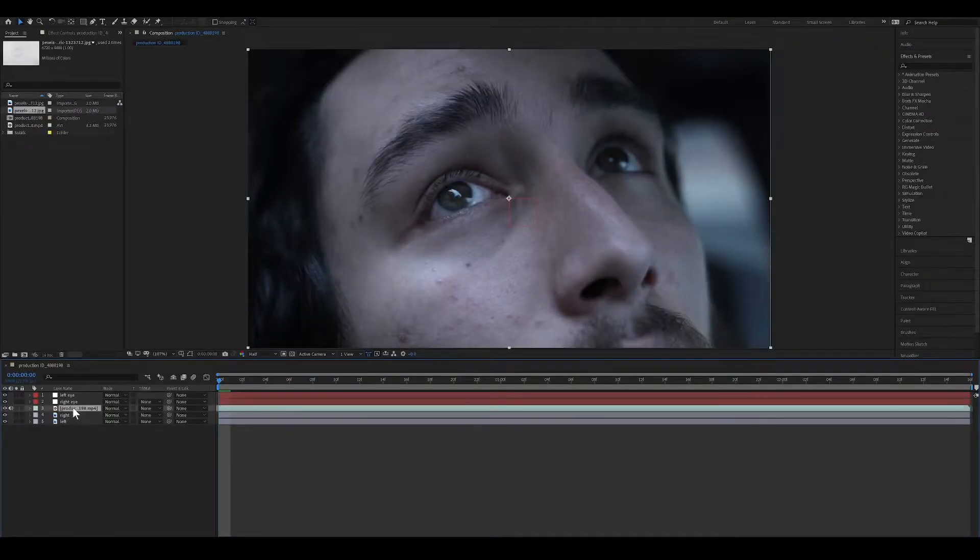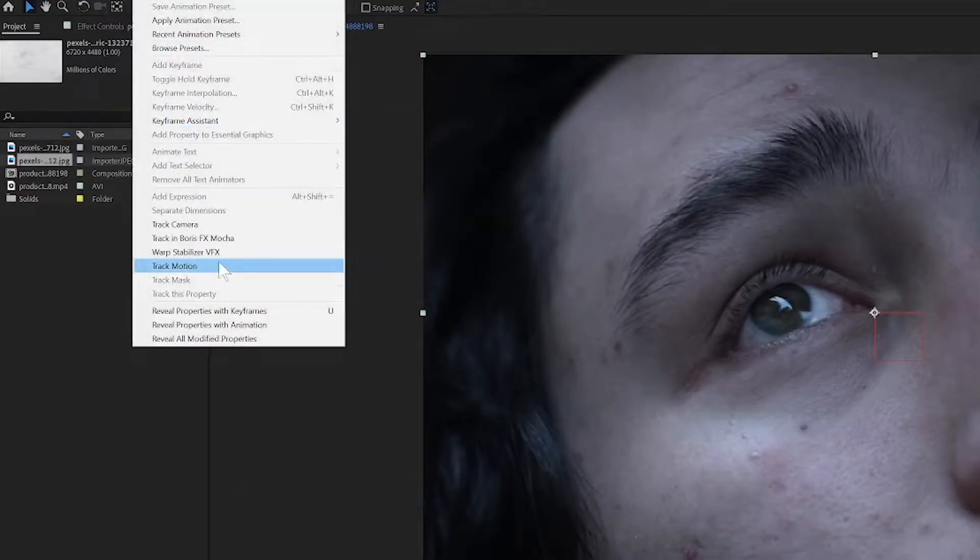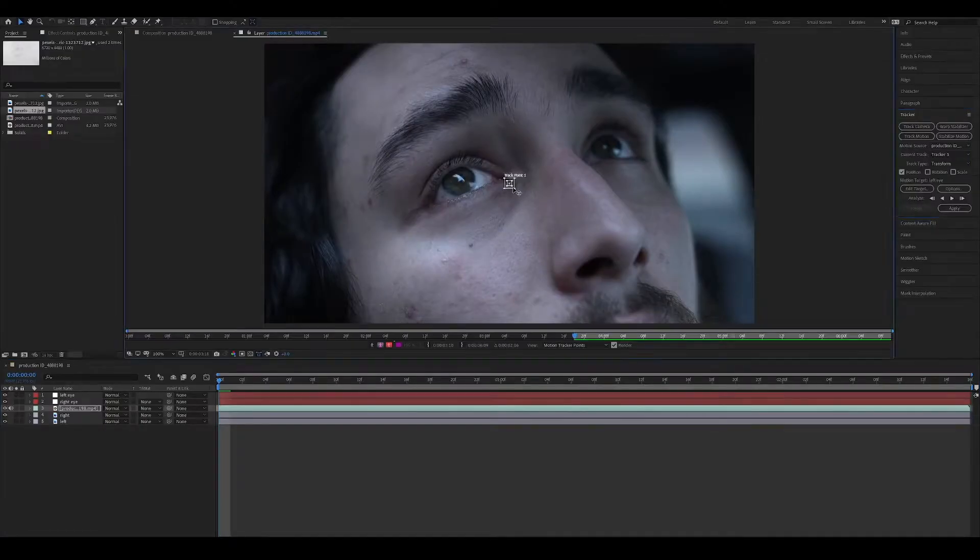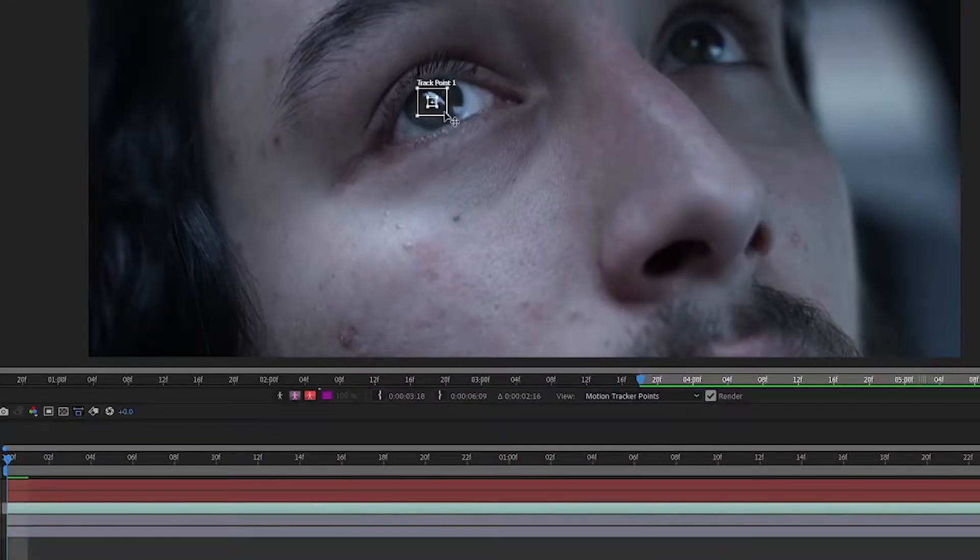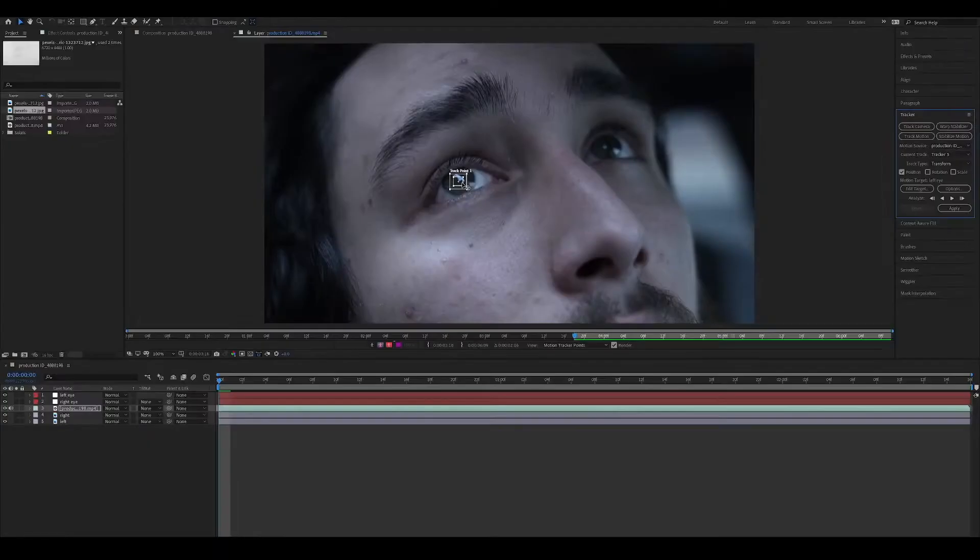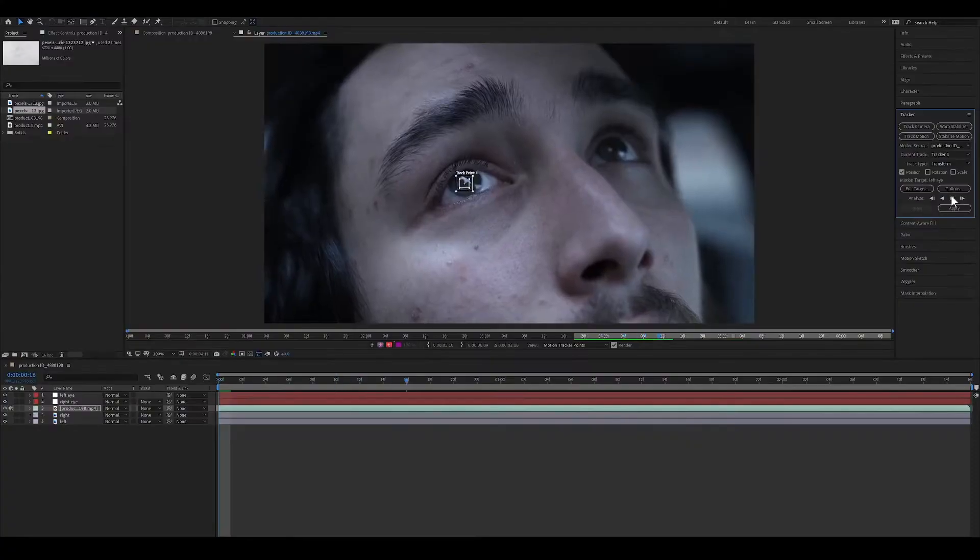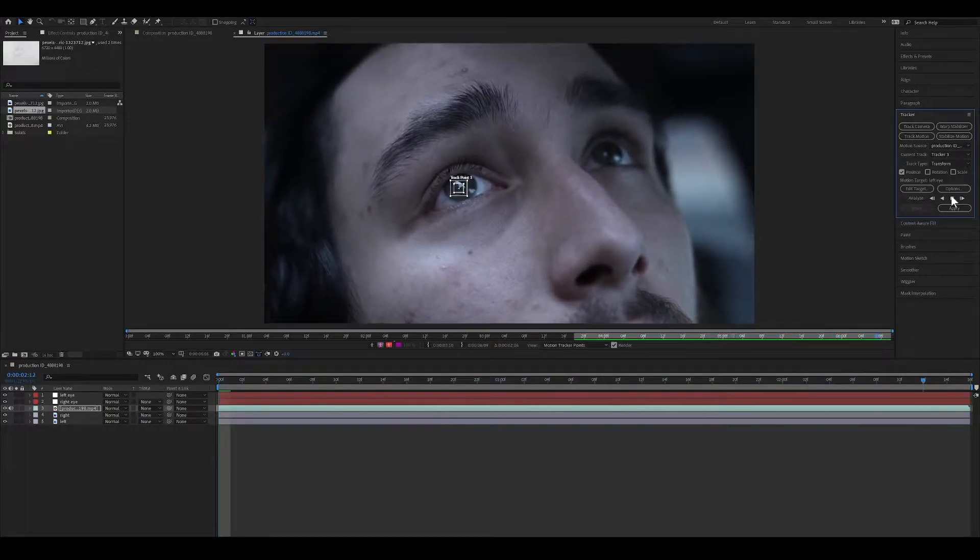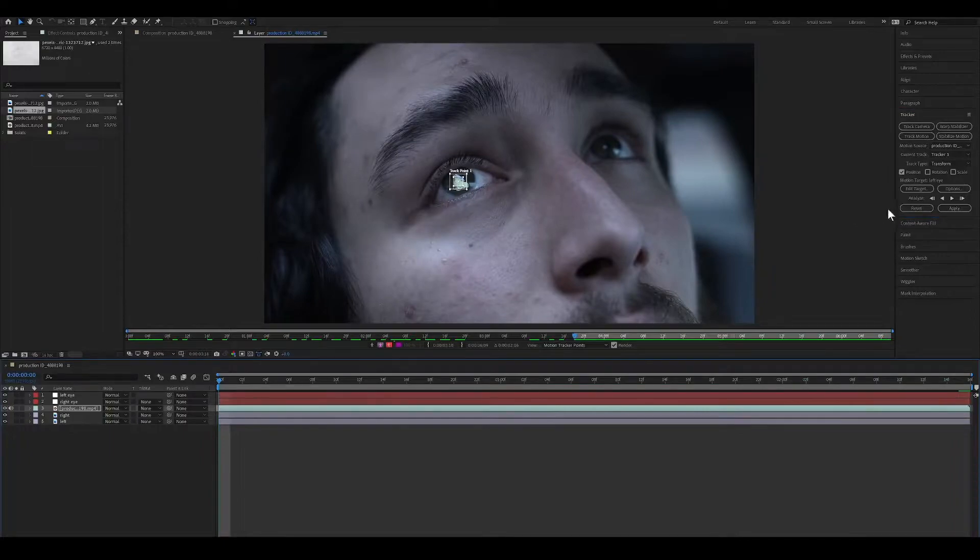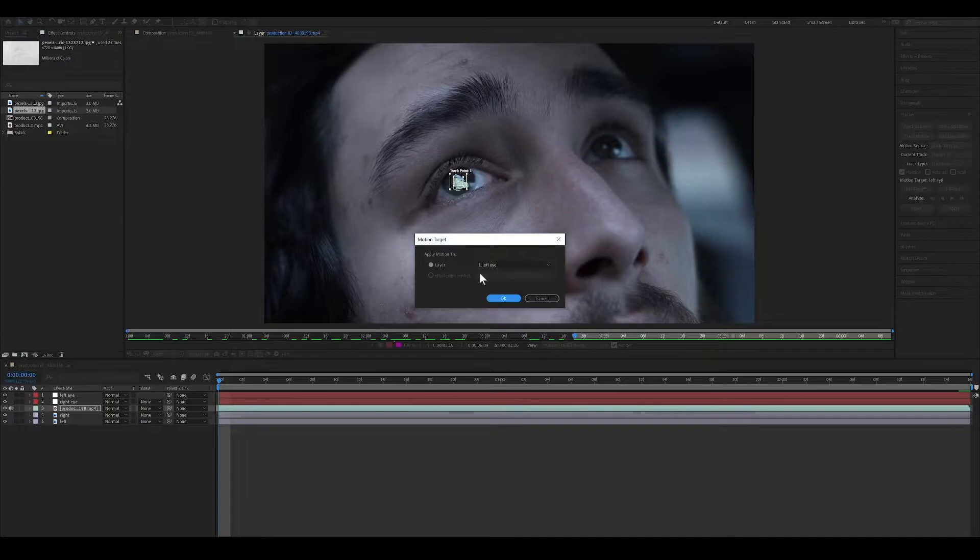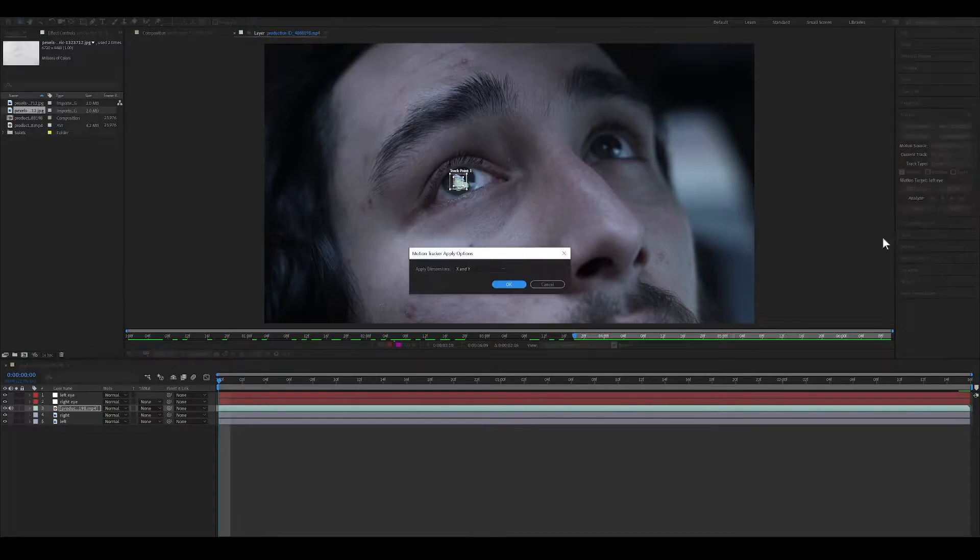With your clip selected, go to Animation and select Track Motion. Place the trackers on the eyes in a high contrast area. In the Tracker panel, hit the Track Forward button. After it's finished tracking, hit the Edit Target button. Make sure the Null Object named Left Eye is selected and press OK. Press Apply, X, Y, and hit OK.